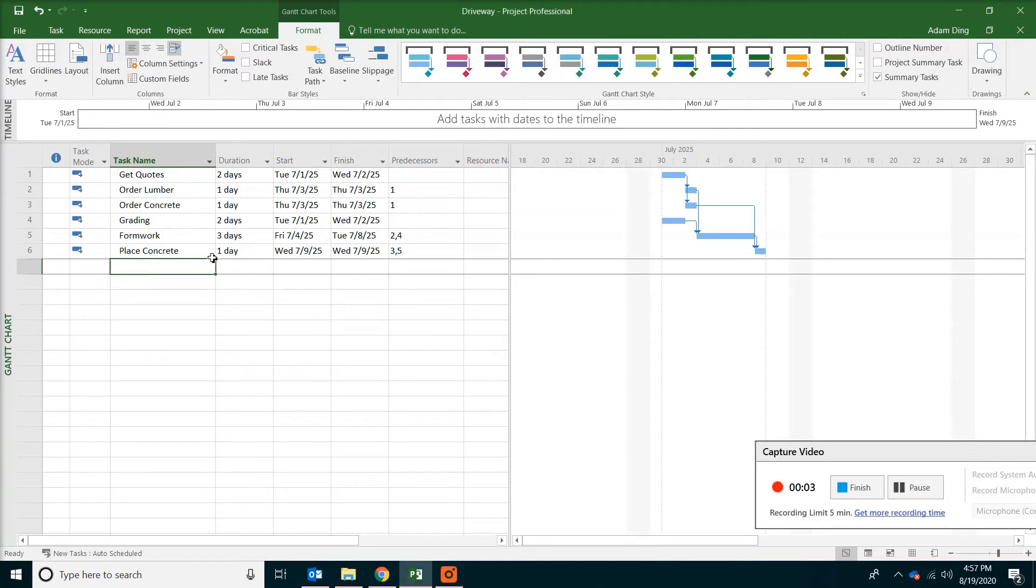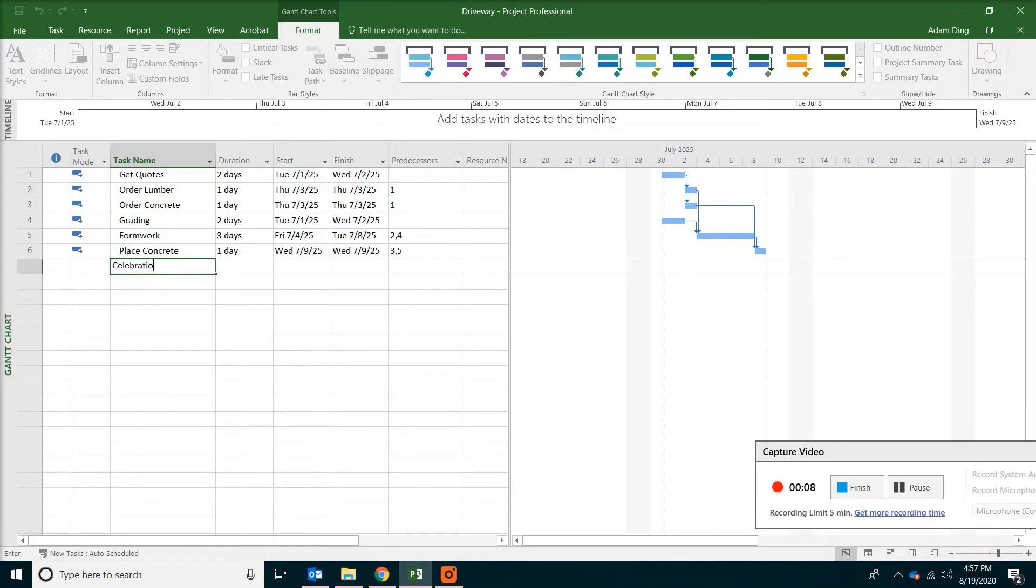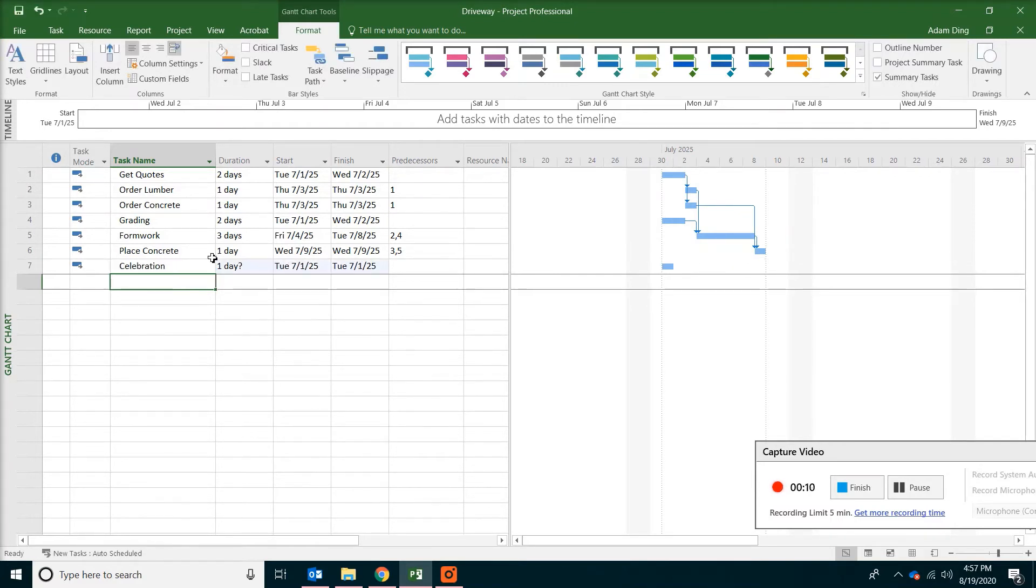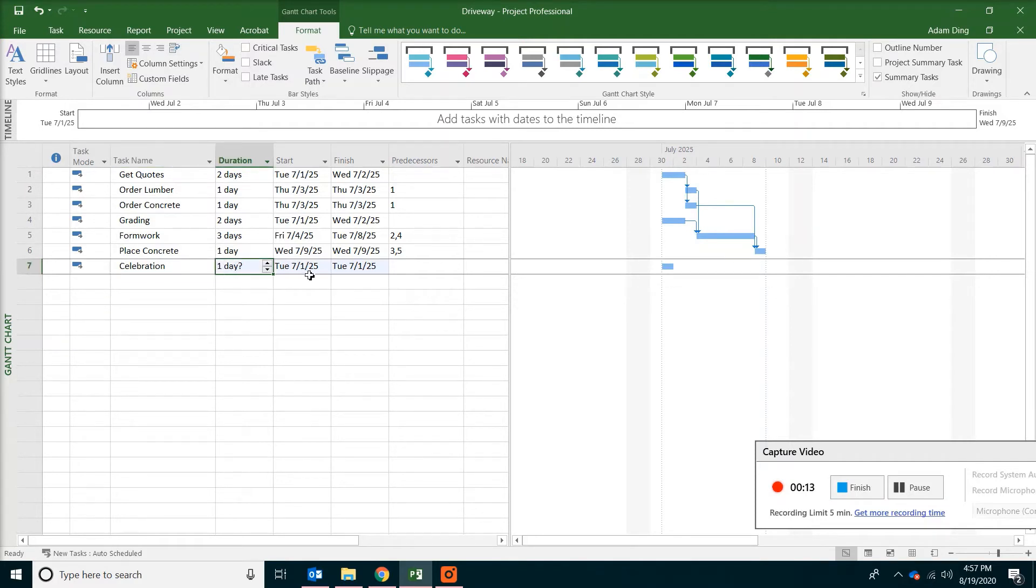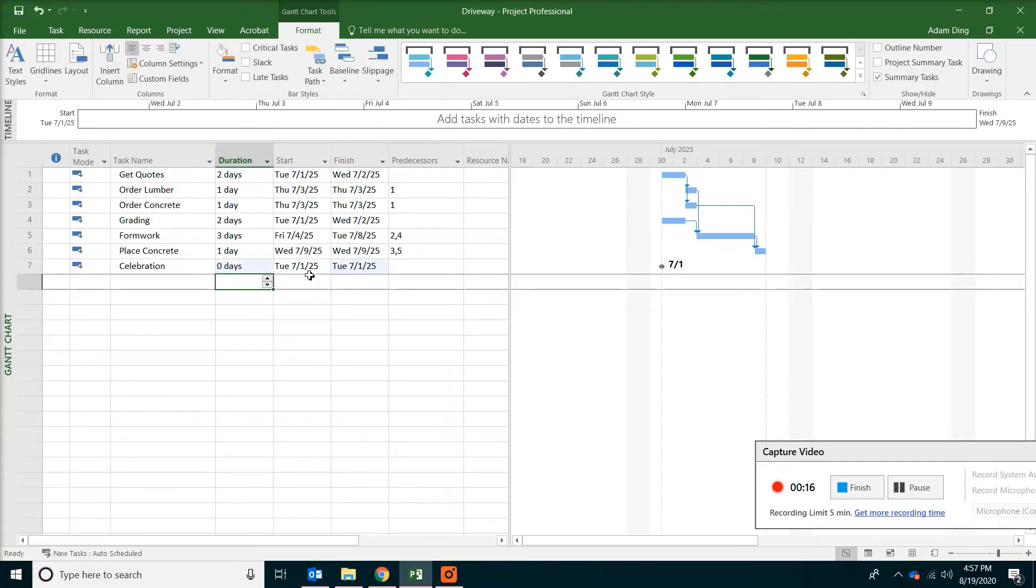Okay we are going to add one more task. Which is the celebration. After everything is done. So you can type celebration. And then just type zero for the duration. Because this one is supposed to be a milestone.